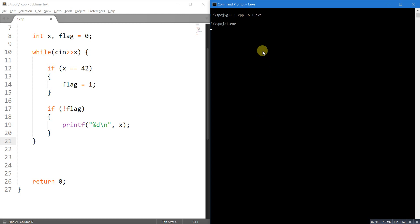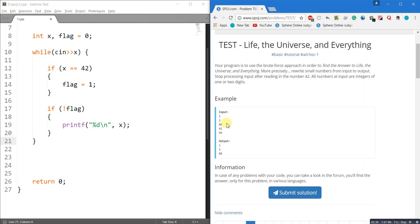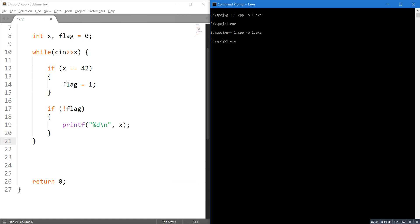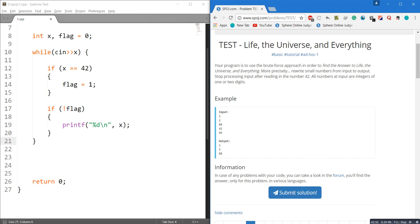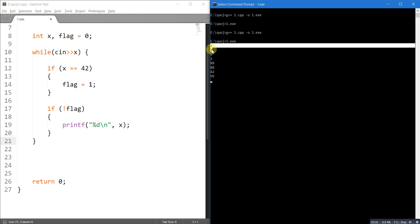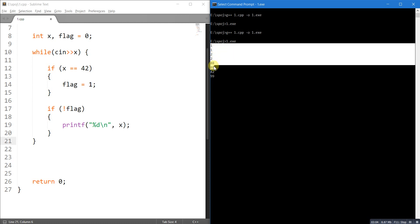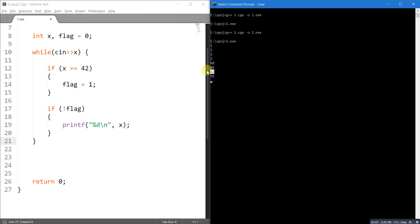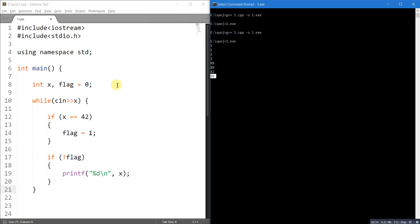Now let's take the input: 1, 2, 88, 42, and 99. We can see that for 1 we get output 1, for 2 we get output 2, for 88 we get output 88. But as soon as 42 is encountered, there is no output, and similarly for 99 there is no output. This is the solution.